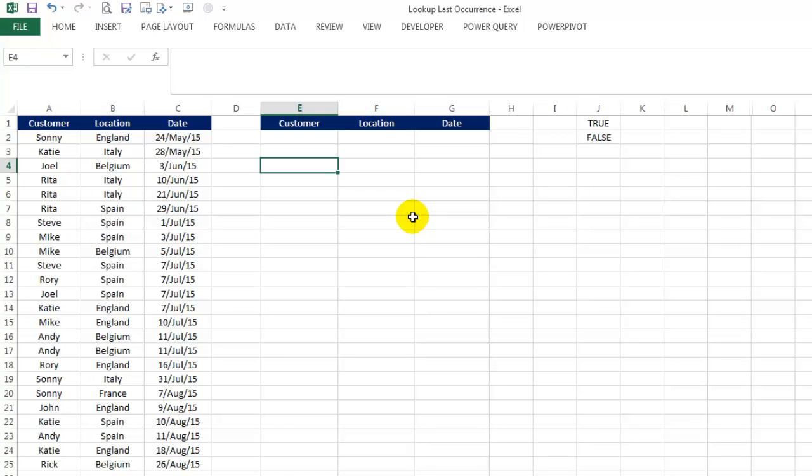Hi! Good to see you back. In this video, we are going to learn how to look up the last occurrence of a certain value.